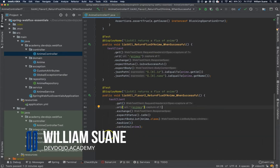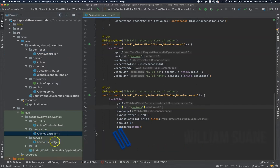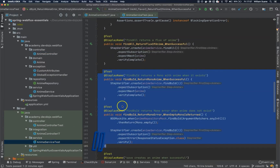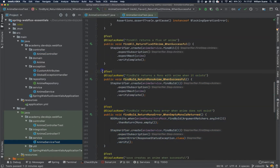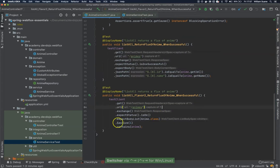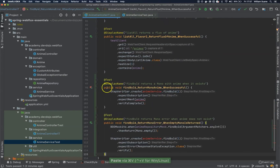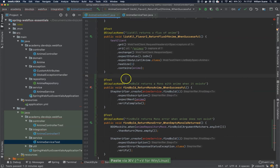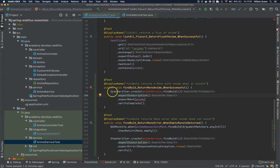What we are going to do is go to the enemy service test and copy these two methods, findById and findByIdReturnMonoError. The idea is that our integration tests will cover almost all scenarios that the enemy service is covering, because this is what the people accessing our API will see.